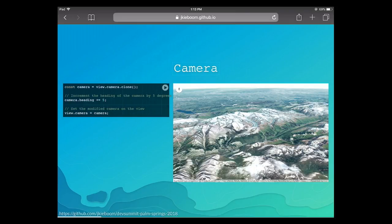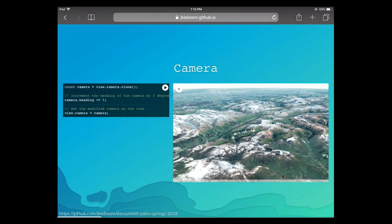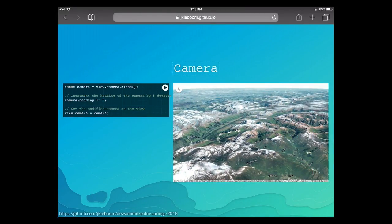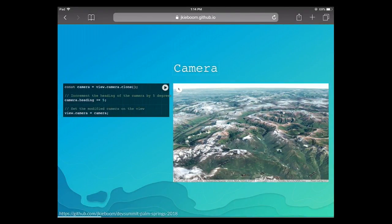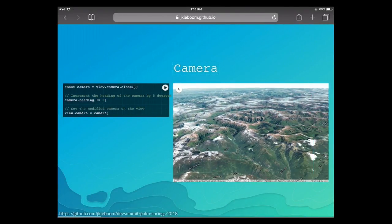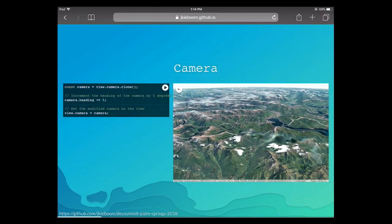Here's a simple example: I clone the camera, increment the heading property, and set the new camera back. When I run this snippet, pressing it a couple of times, the camera rotates around the point where it's located — it just turns around. Simple.